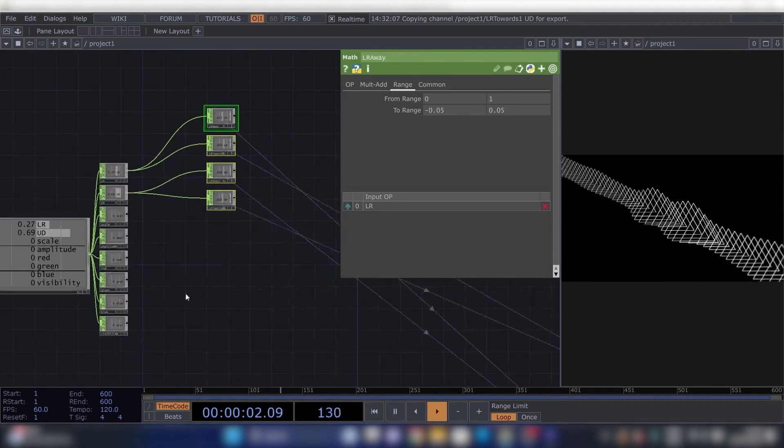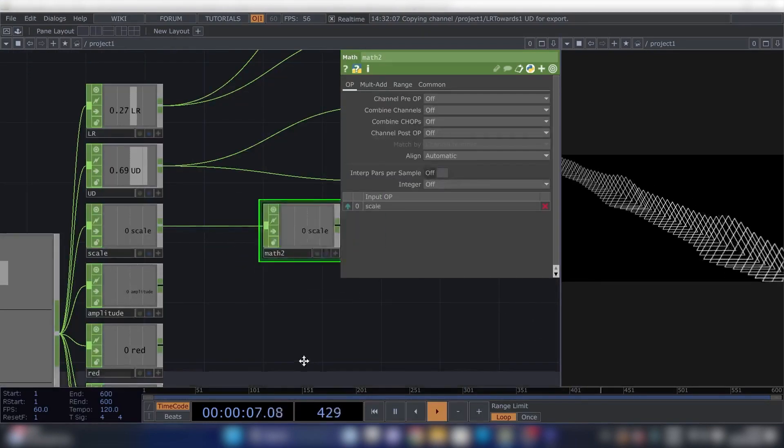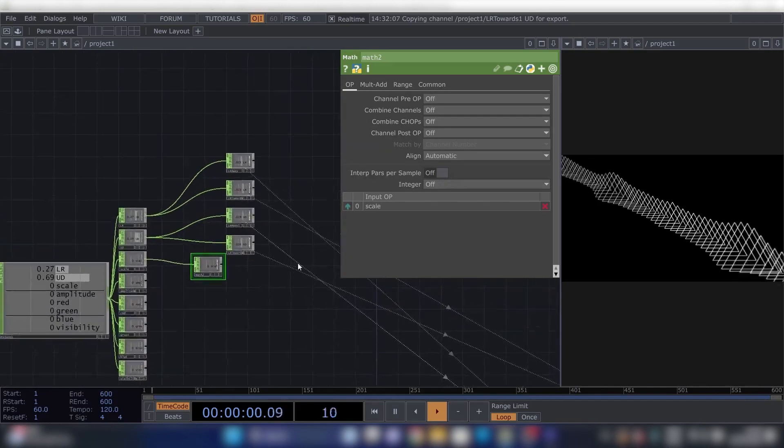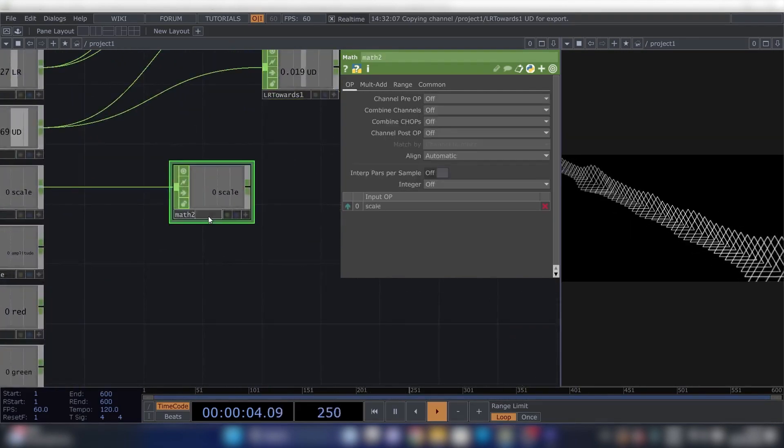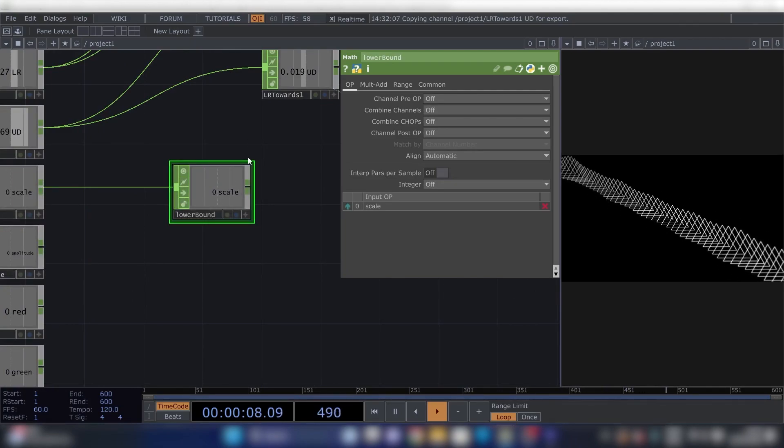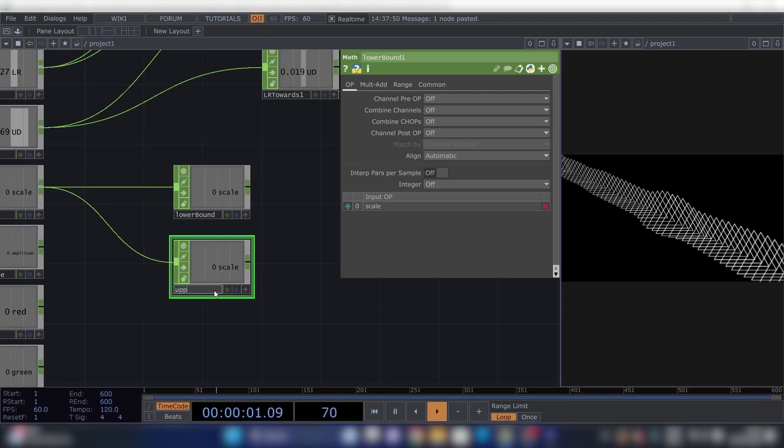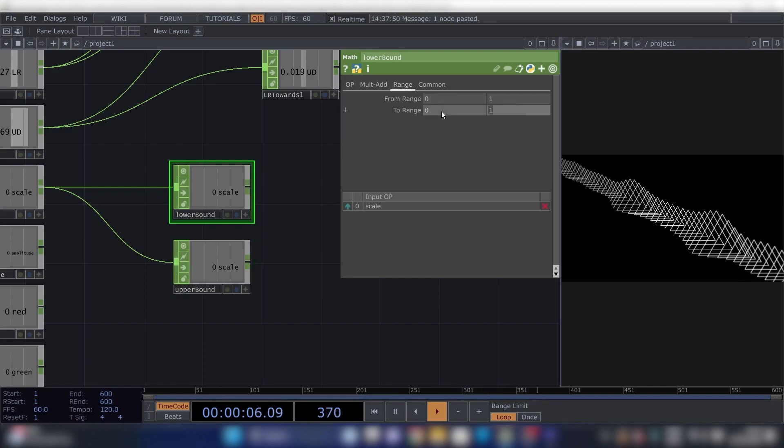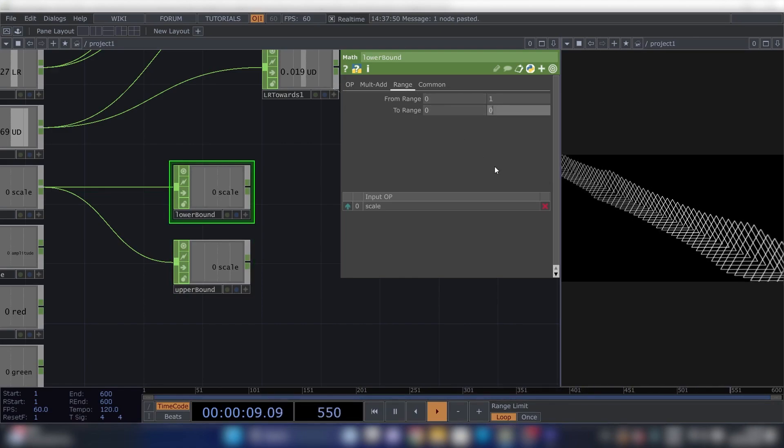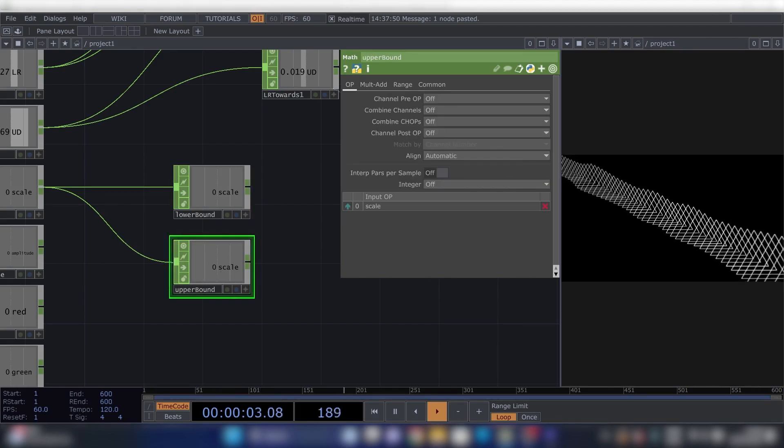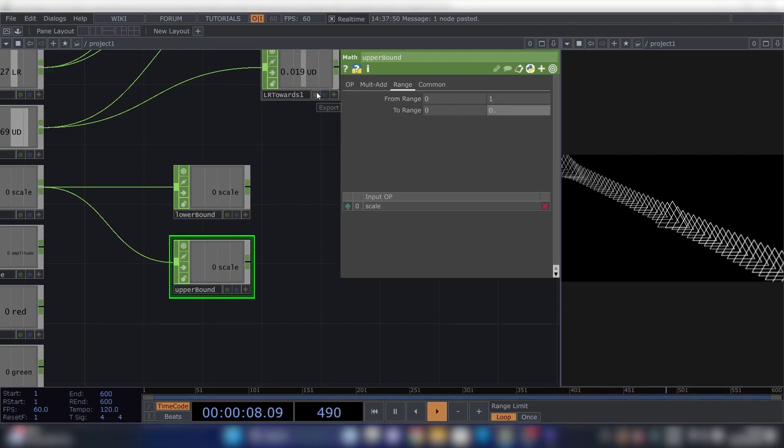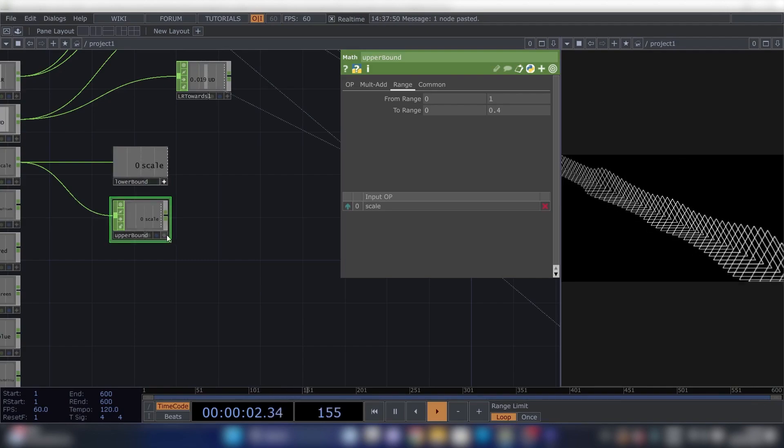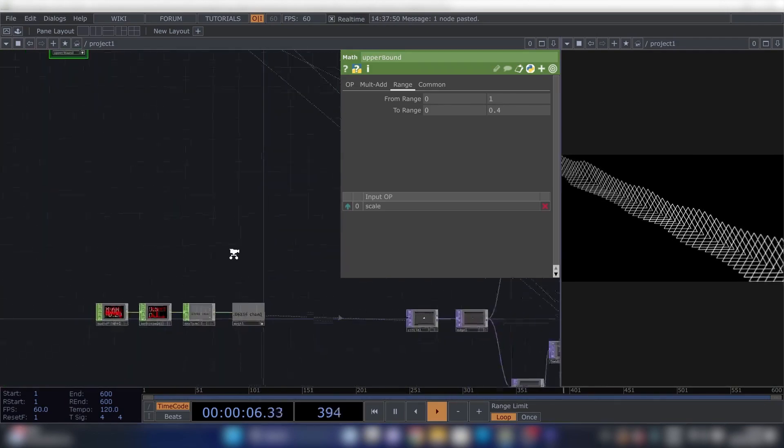Now for the Scale, we'll need another Math. Let's see, we'll have to move this a bit up. Call this Lower Bound. Copy this, this will be Upper Bound. Then for Lower Bound go to Range and go to, so this will be 0.2. And Upper Bound will be 0.4.